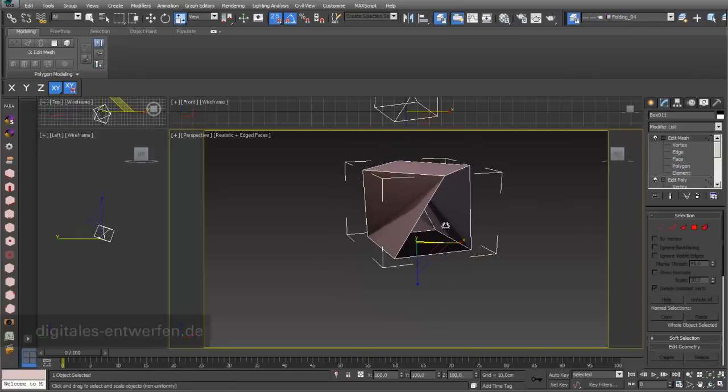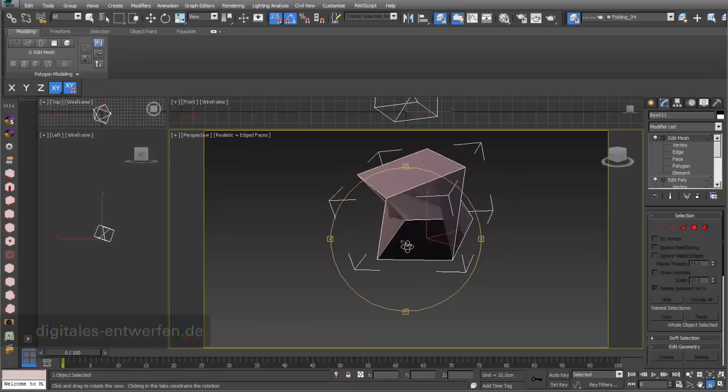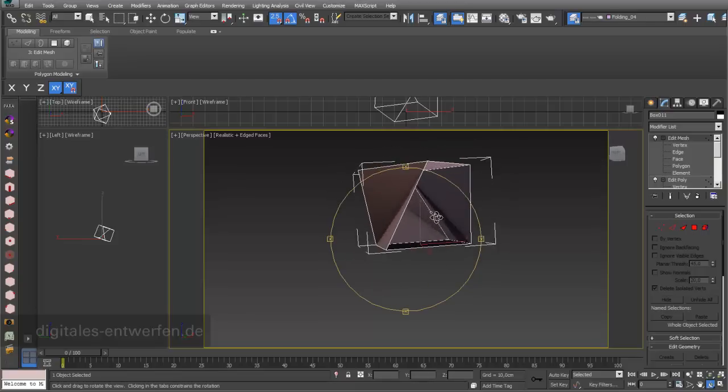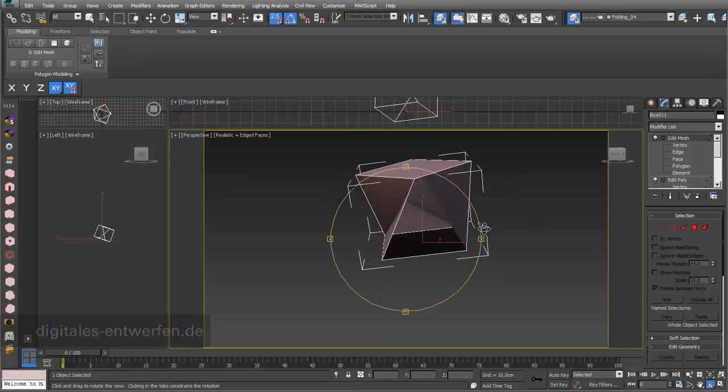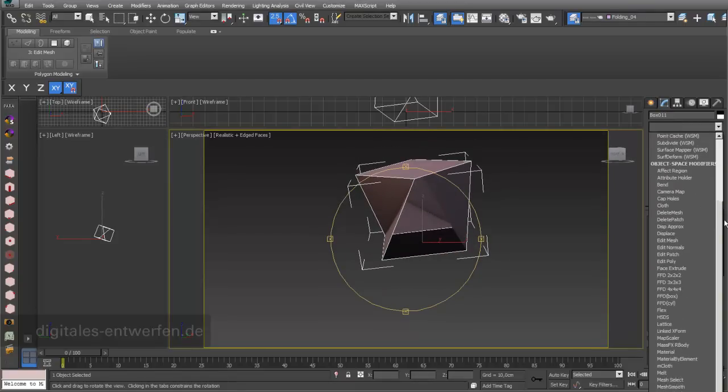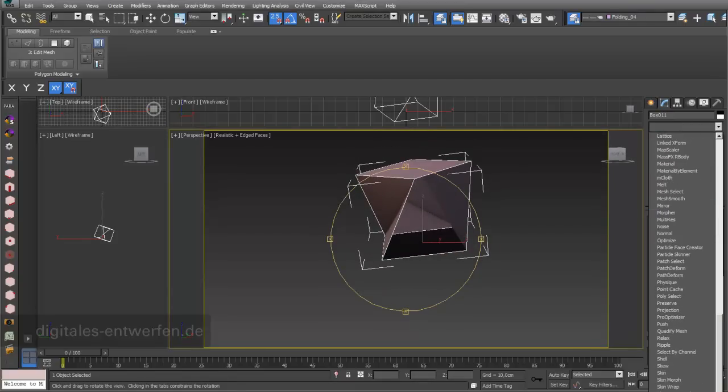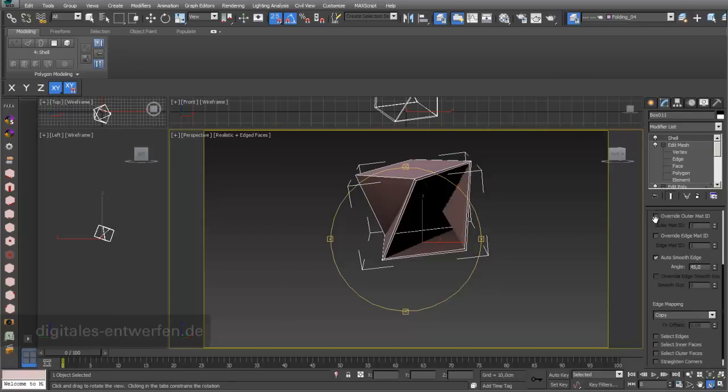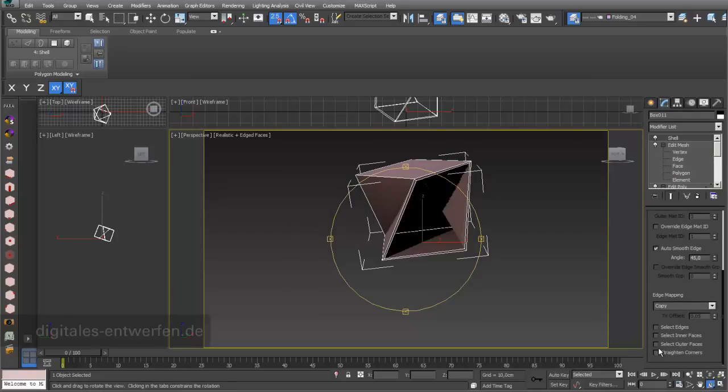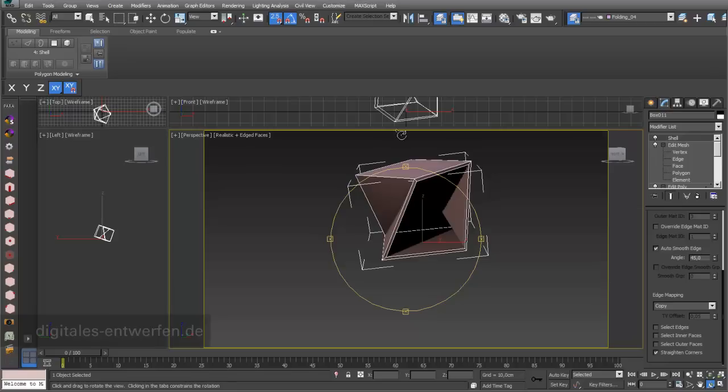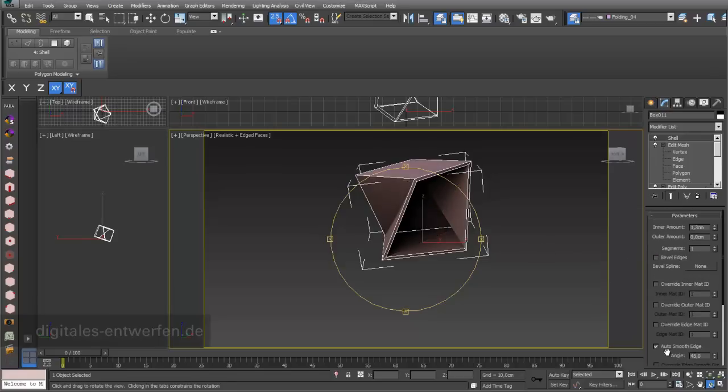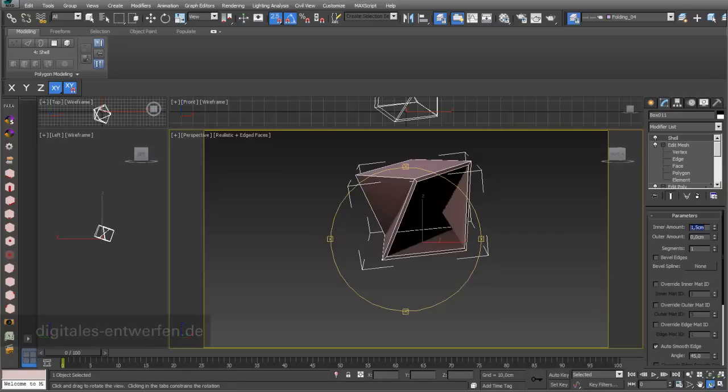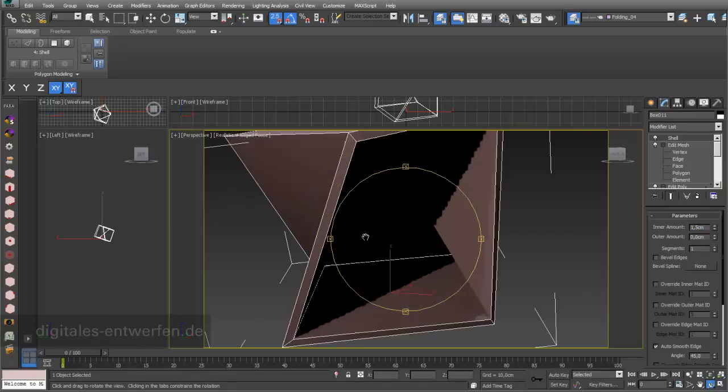If I then add a shell modifier on top like we did in other tutorials, it already looks like a nice shape. I switch on straighten corners and you can see that it has an amount of 1.5 centimeters thickness of this object.